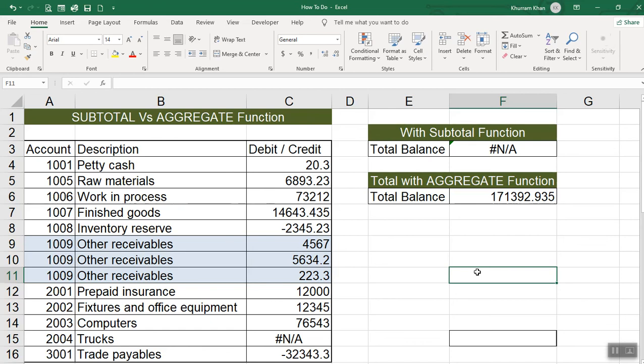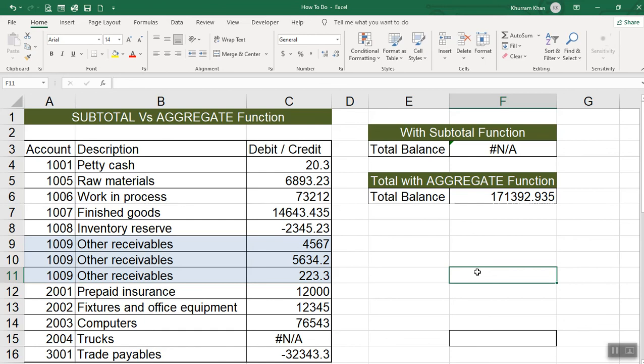The options are a lot of other functions. They are more than the error way. If there is error, you can ignore the hidden values and if the subtotal is given, you can ignore them. In the subtotal there is only one capability or one functionality. If you want to ignore the hidden rules, you can use the code 109. So this is the difference in the subtotal and aggregate function.